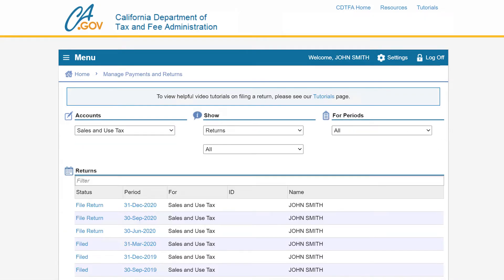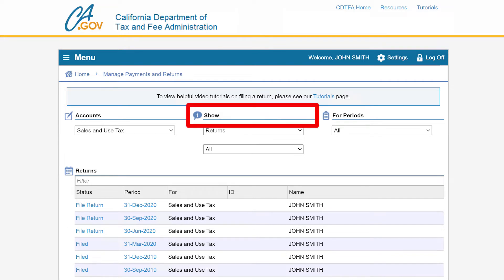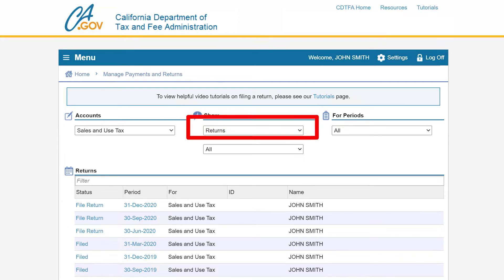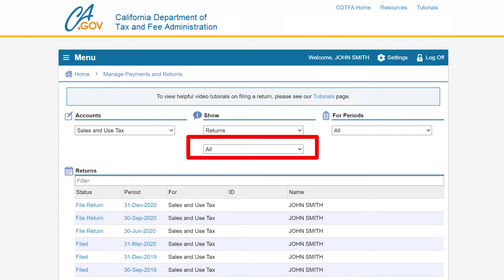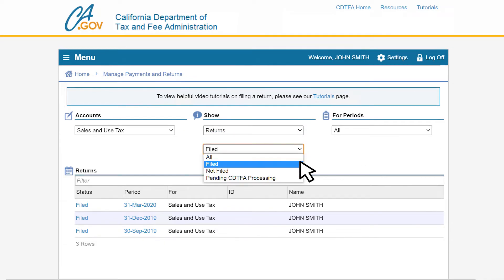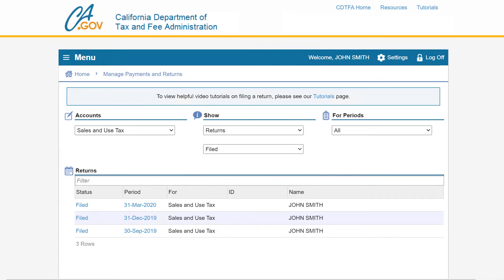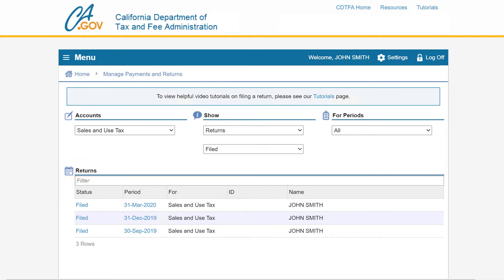On the manage payments and returns page, under the heading show, you'll select returns from the drop-down menu. Then in the box below it, use the drop-down menu to select filed. Under the returns heading, your previously filed returns will be listed.